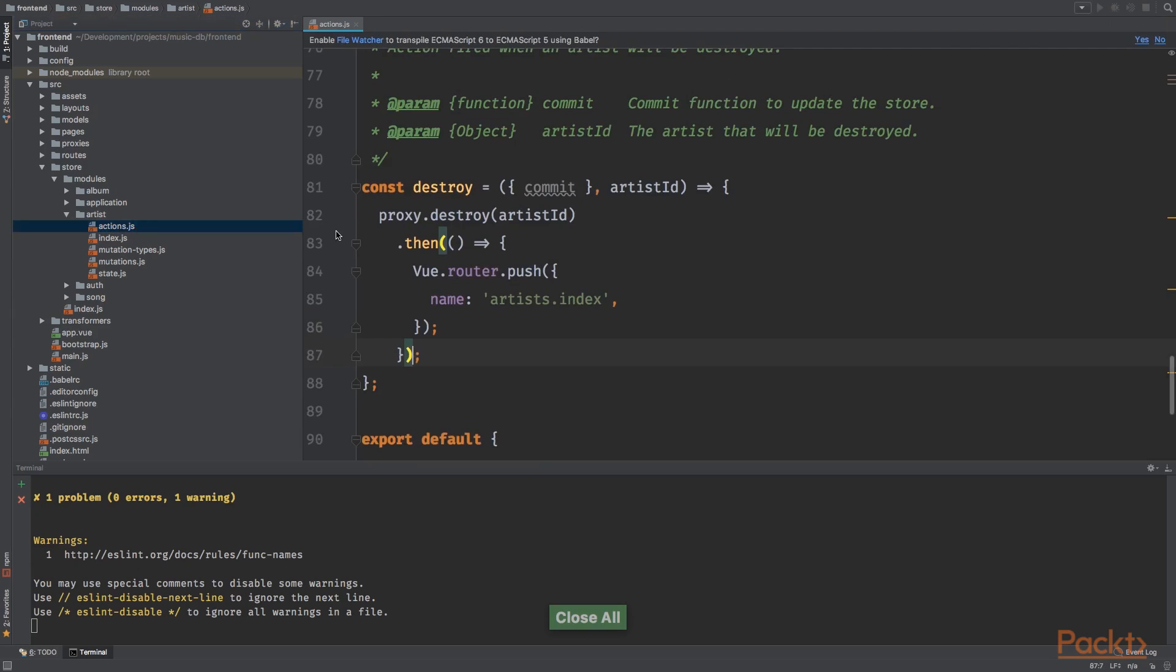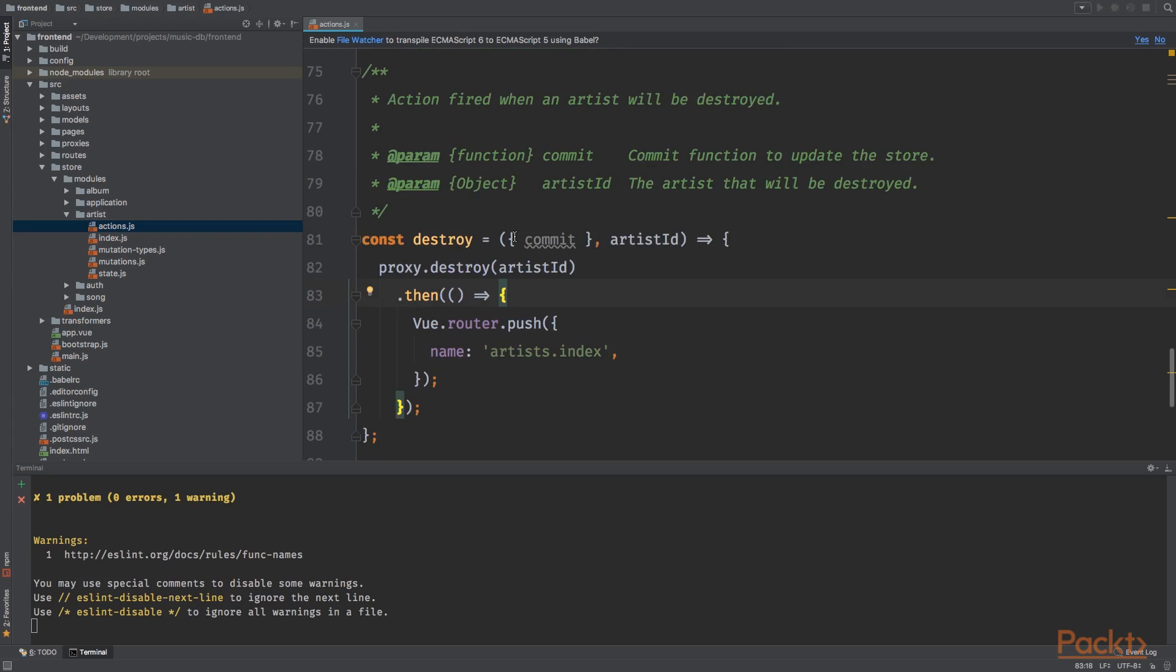So you can do the same for the actions at the artist module and album and song module. I'm not going to do this because it's basically the same as I did with the auth module. You can try it yourself, and if you can't figure it out, I'll add the code so you can try and look at it in the next video.